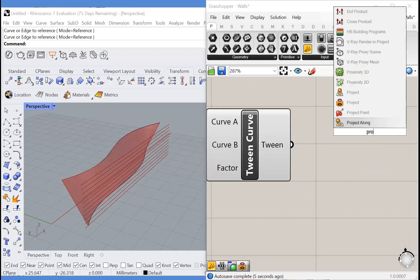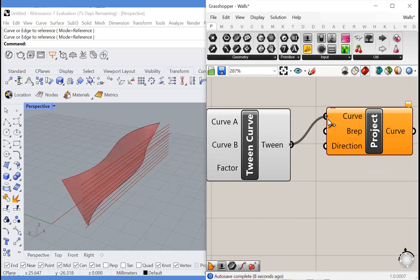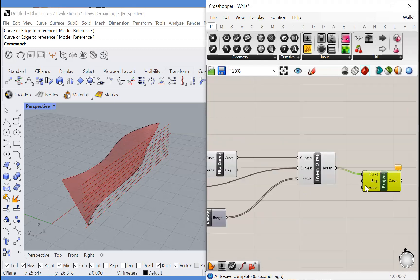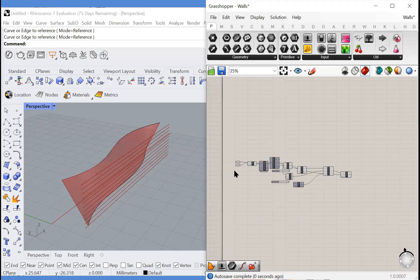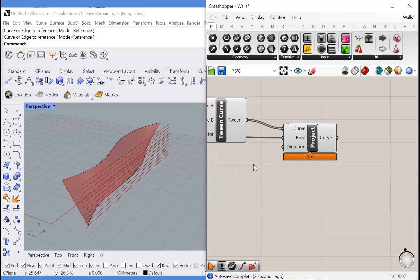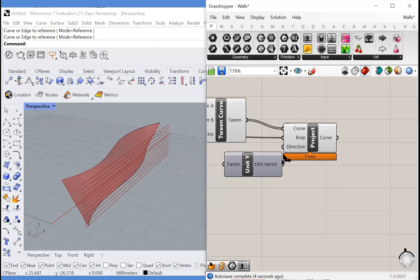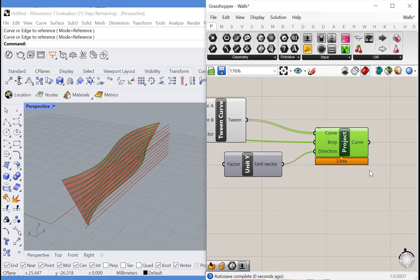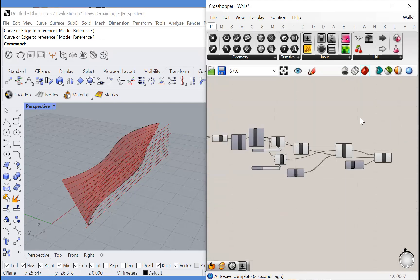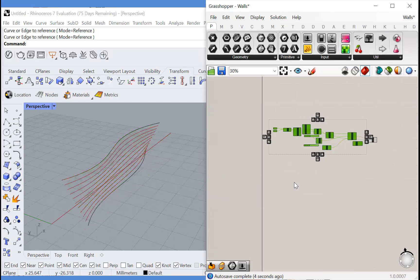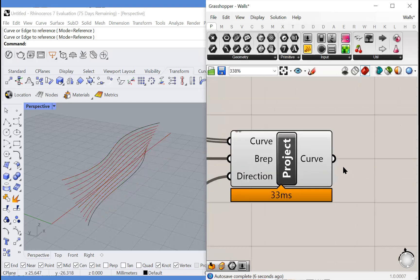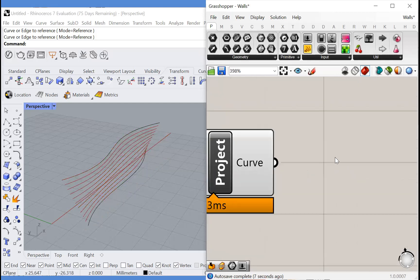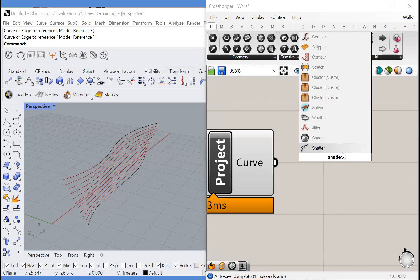So now we'll project these curves onto our loft in the y direction and now they exist on the surface. We can preview everything else off and we have curves that represent where our rows of bricks will be. Let's shatter these curves.